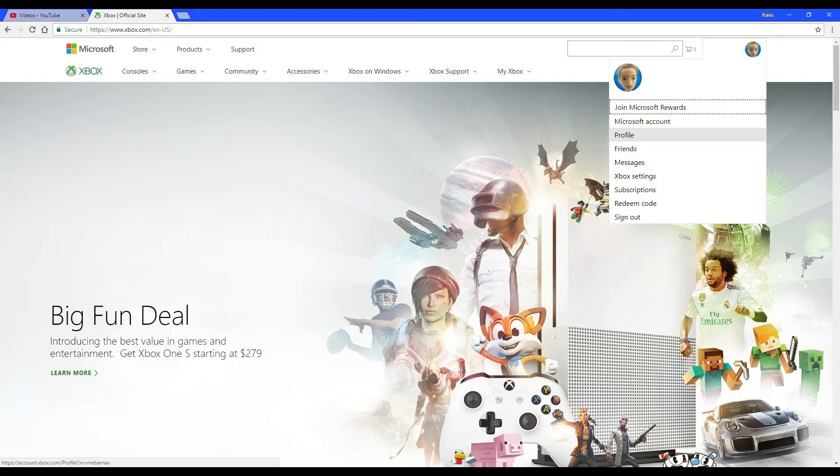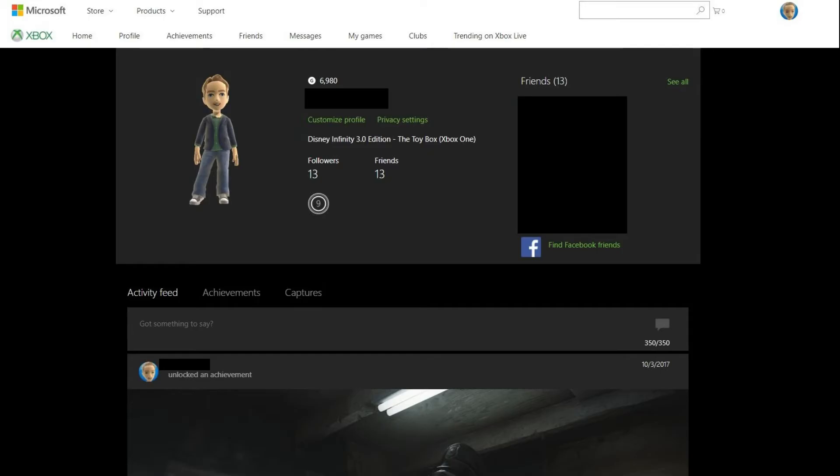Click your Gamer Tag in the upper right corner of the screen. A drop-down menu appears. Step 6. Click Profile. The profile screen opens.